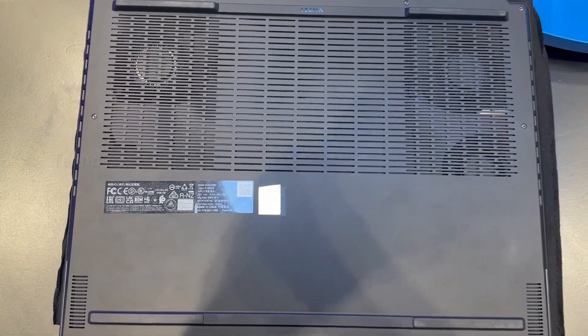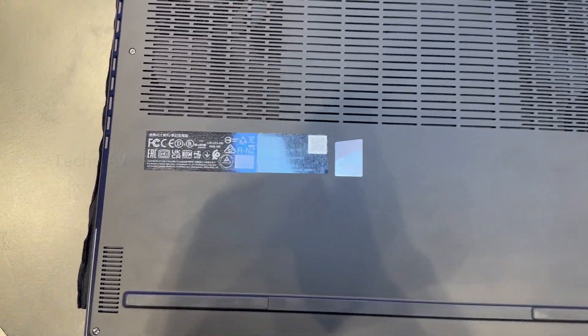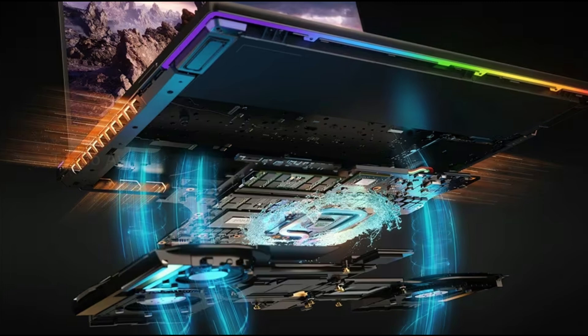Legion ColdFront Liquid. The world's first gaming laptop with integrated liquid cooling.